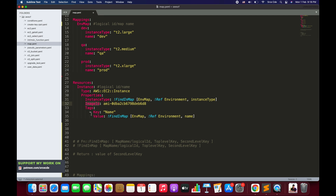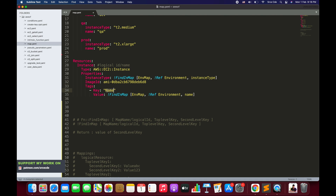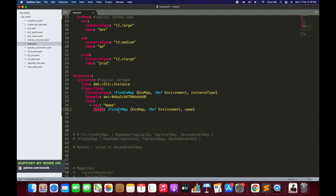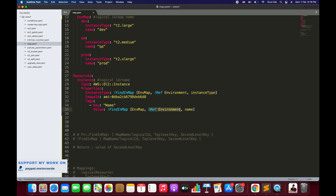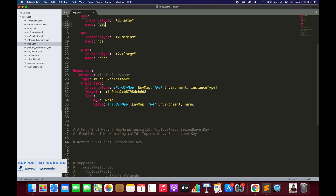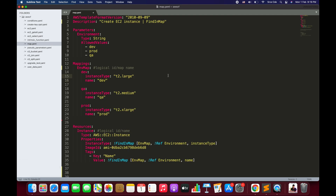We also have an image ID followed by tags. I also want to add a name tag to the instance based on the environment selected. Within the tag value, FindInMap is used again — it refers to env map, and the second top-level key is a reference to Environment. If the user selected dev, it navigates to the dev top-level key on line 14 and looks for the second-level key name, returning the string dev. So the tag key is name and the value will be dev. This is how FindInMap can be used in templates.